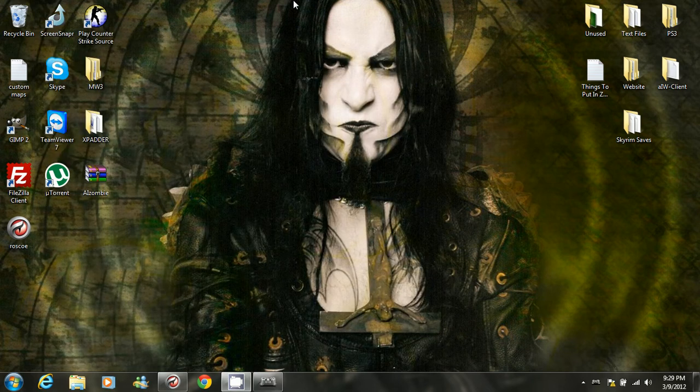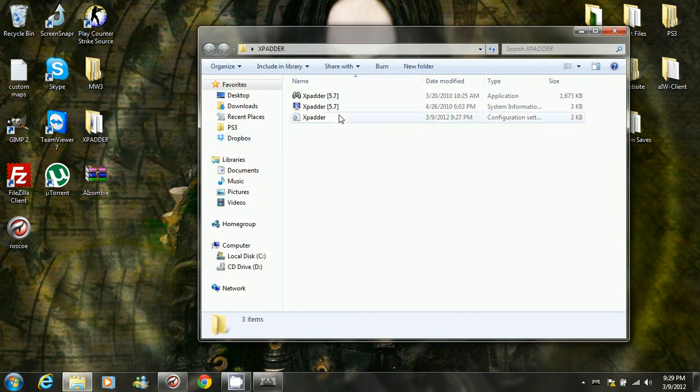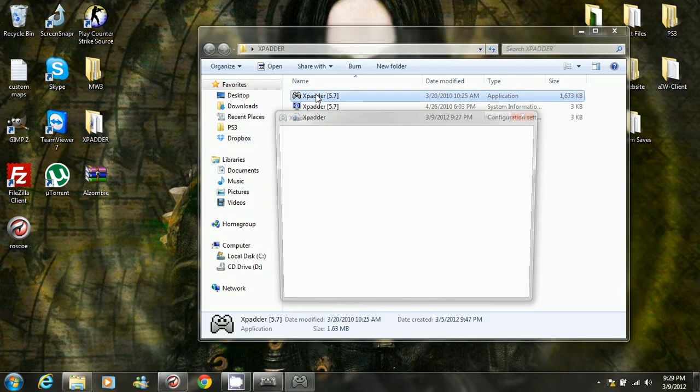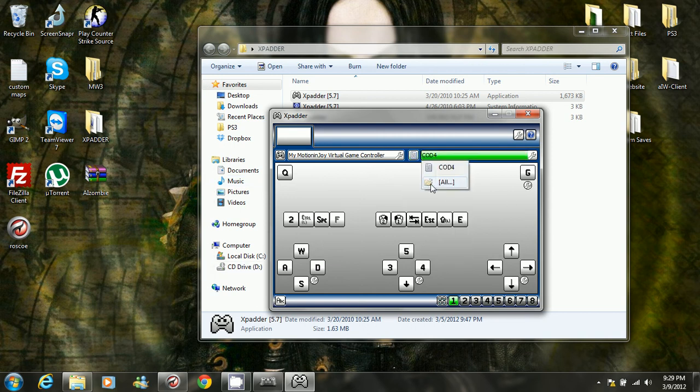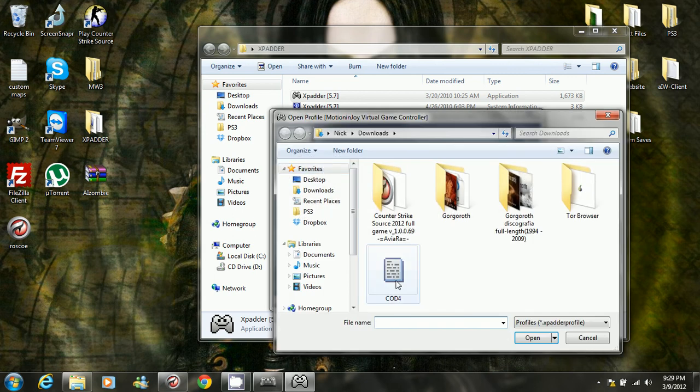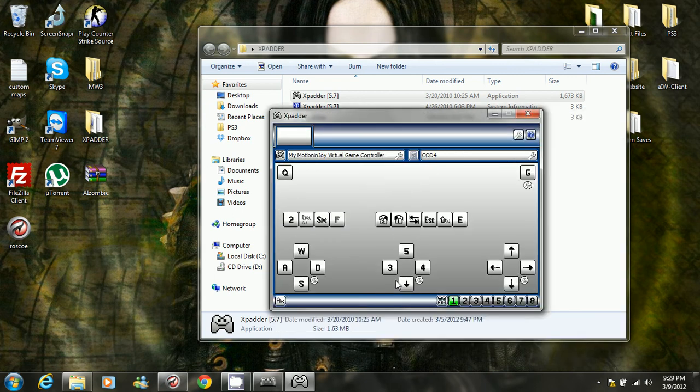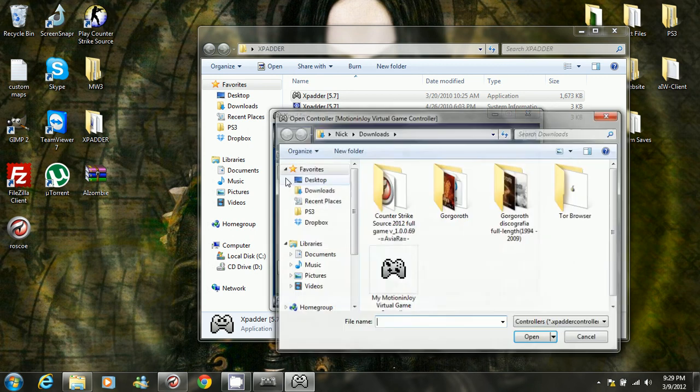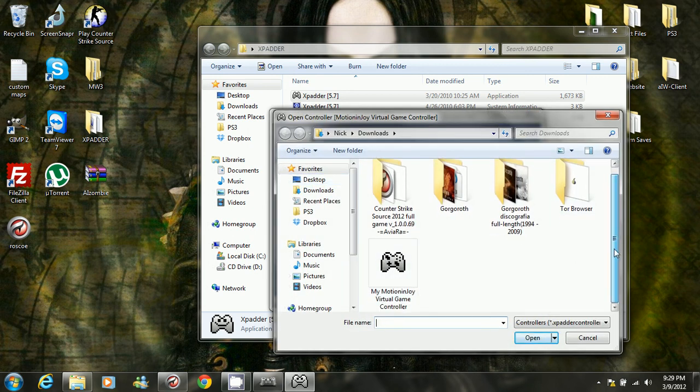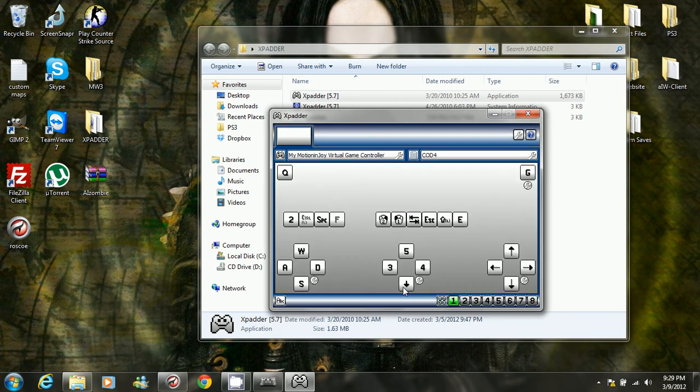Once you're done with that program, just minimize it and the next program that you'll need is xpatter 5.7. And when you open this, you won't have this yet, so just go ahead and click this button right here, click open all, then cod4 which is the download file that I'll give you. Then click this button right here, then open, and then my MotionJoy virtual game controller which is another file I'll give you. Then you should be good to go.